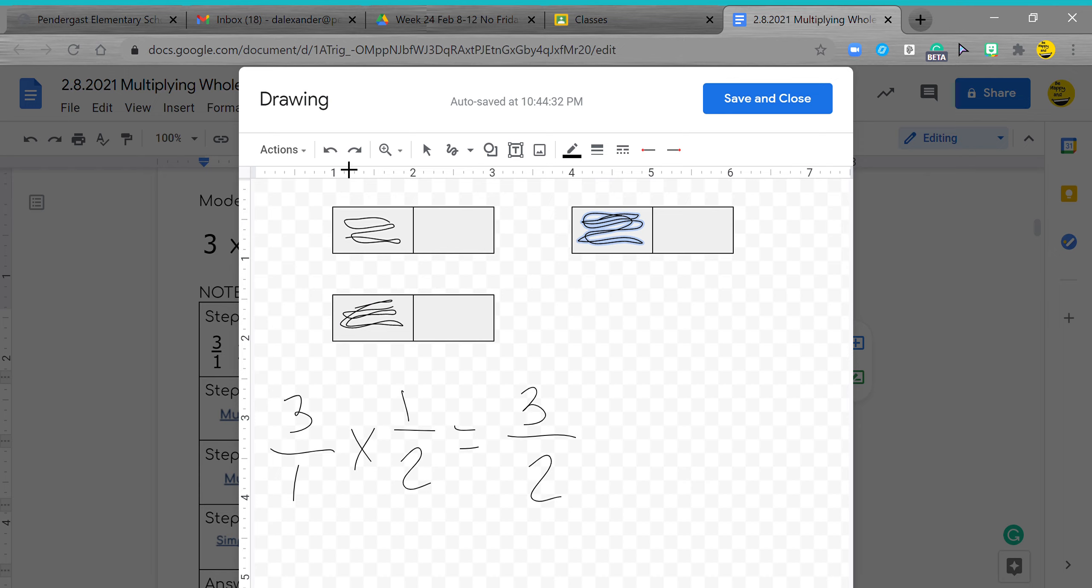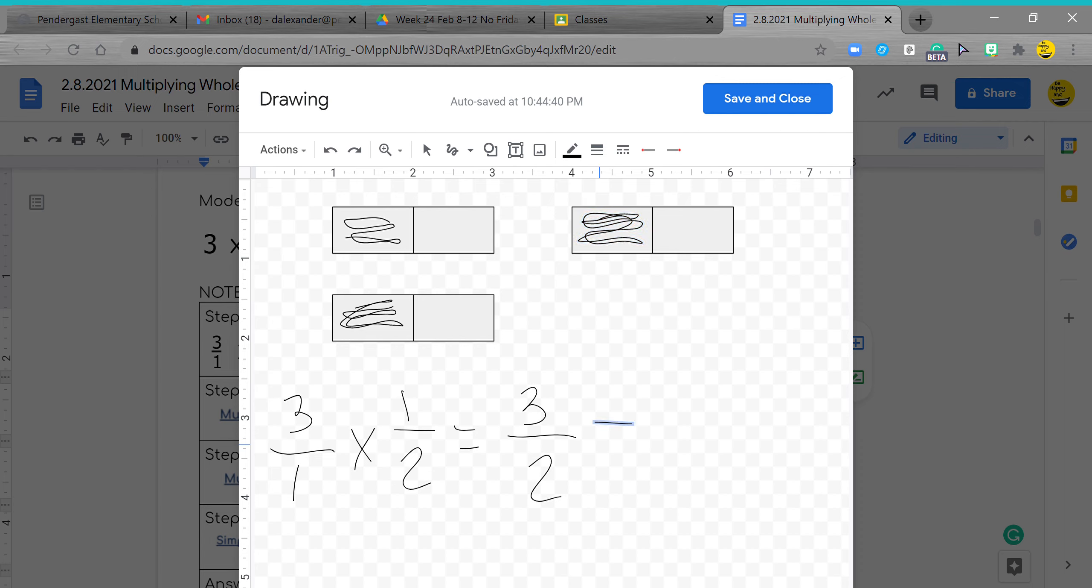So I get three halves. Now I don't want to leave it as three halves, I need to turn it into a mixed number. Remember we do simplest form, and simplest form really means either it's a proper fraction, so the numerator is smaller than the denominator, or it's a mixed number. I see that I need two to make a whole and I have two here.